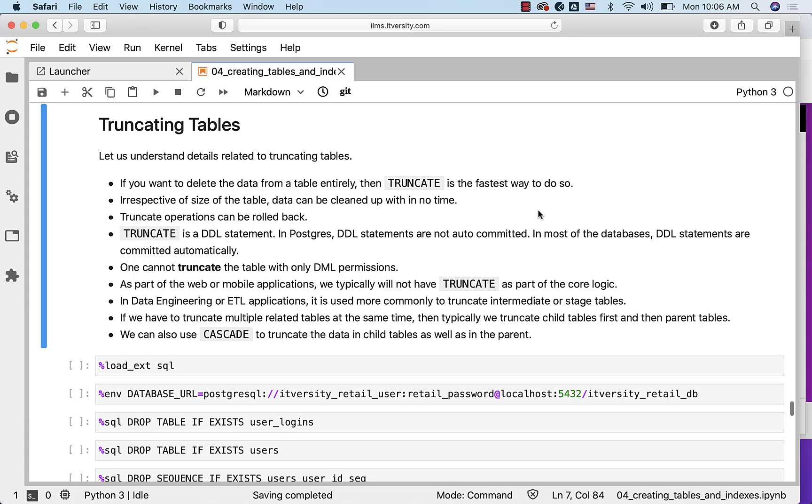When it comes to TRUNCATE operations, it can be rolled back. This is contrary to other databases where TRUNCATEs cannot be rolled back. TRUNCATE is a DDL statement. In Postgres, DDL statements are not auto committed. In most of the databases, DDL statements are automatically committed. That's why in other databases, when you truncate the table, you will not be able to roll back to get the data back.